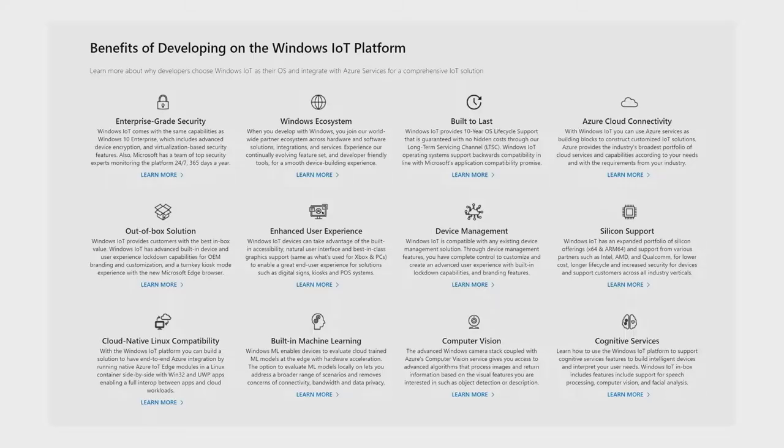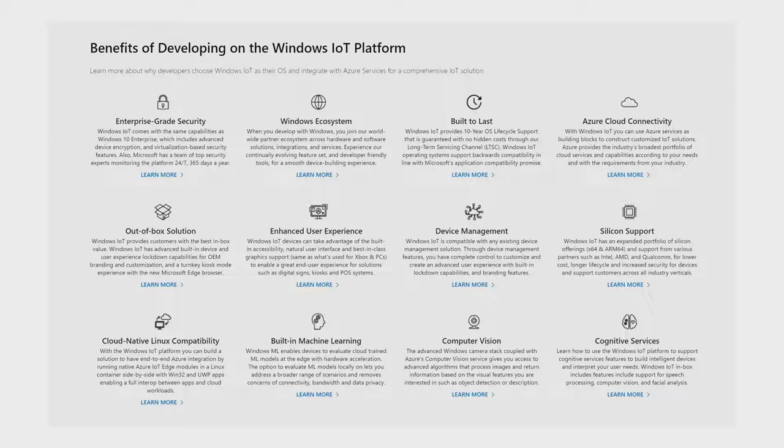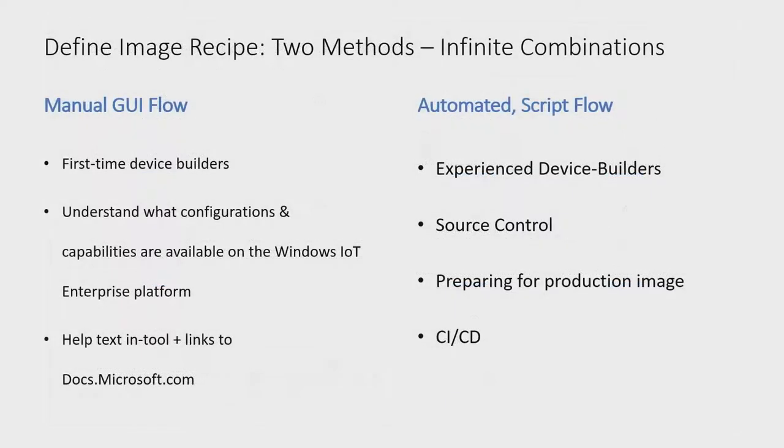To make all of these possible, there is a wide range of OS platform capabilities that device builders can choose and customize from. Now, this presents a set of challenges. How do we discover what capabilities are there? How do we customize it? And more importantly, how can we ensure a device is correctly configured?